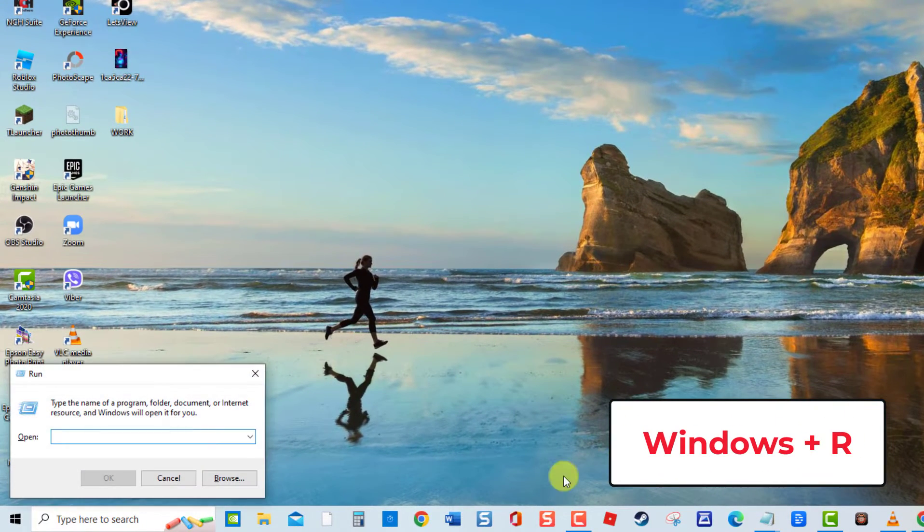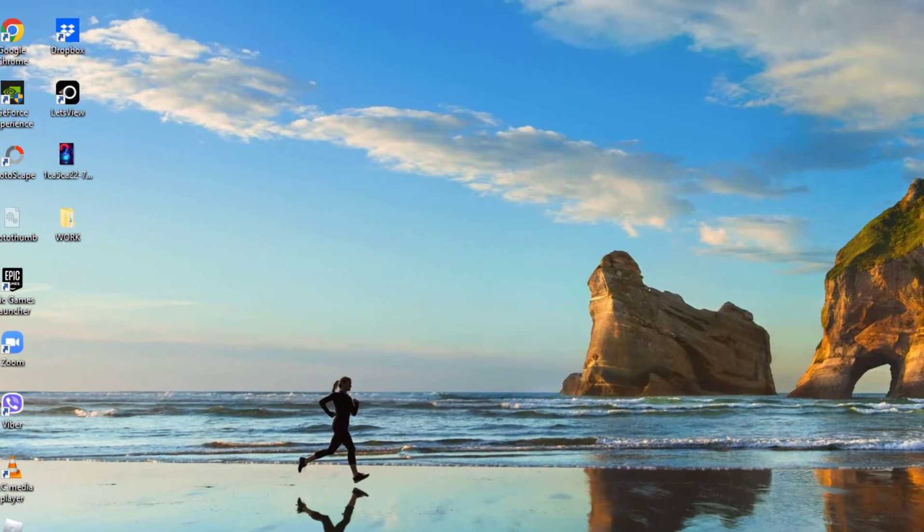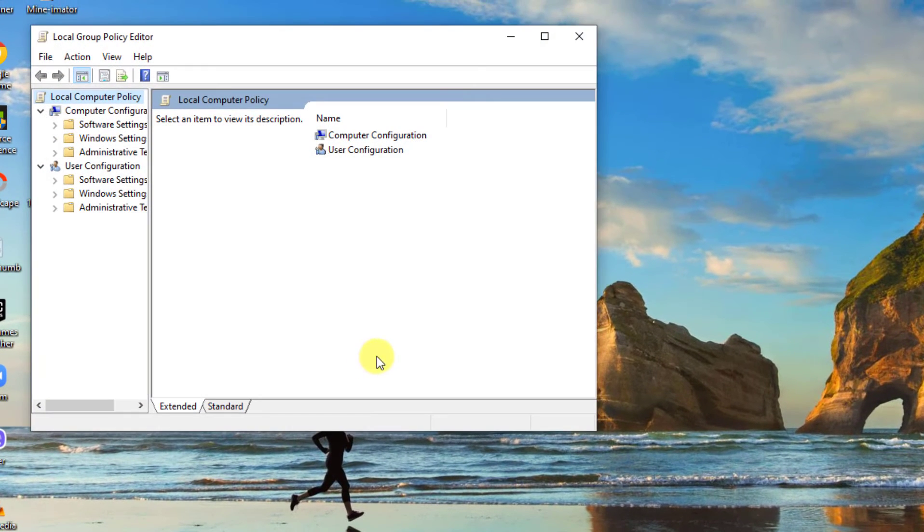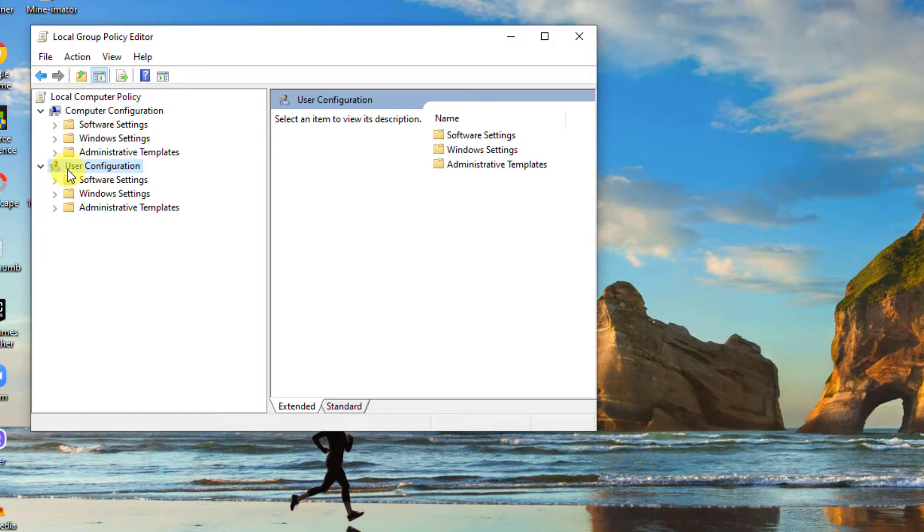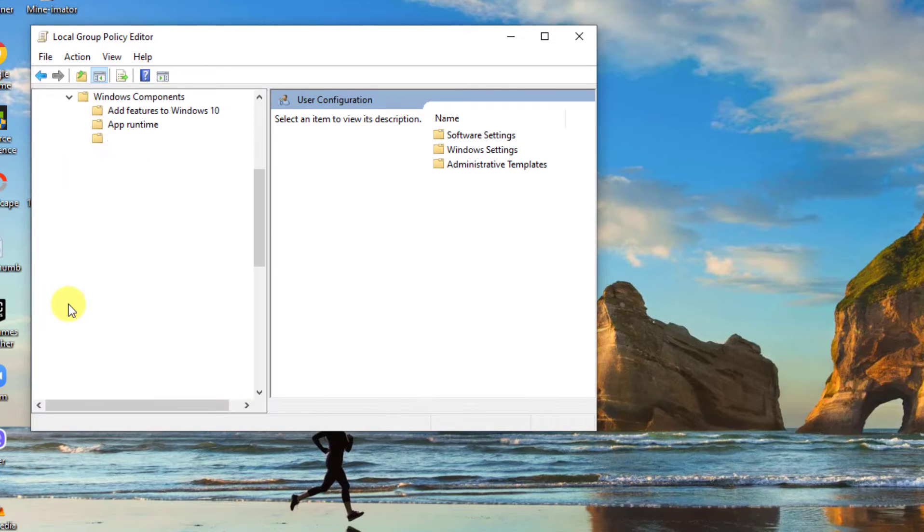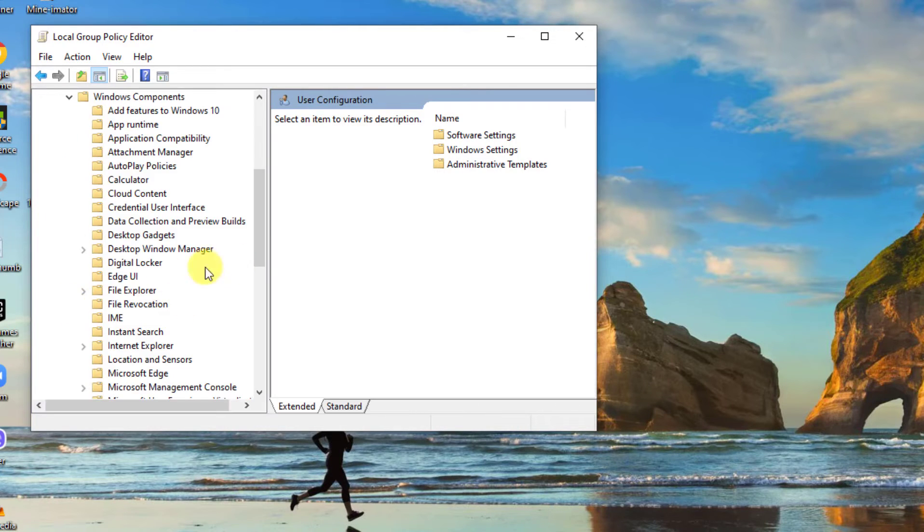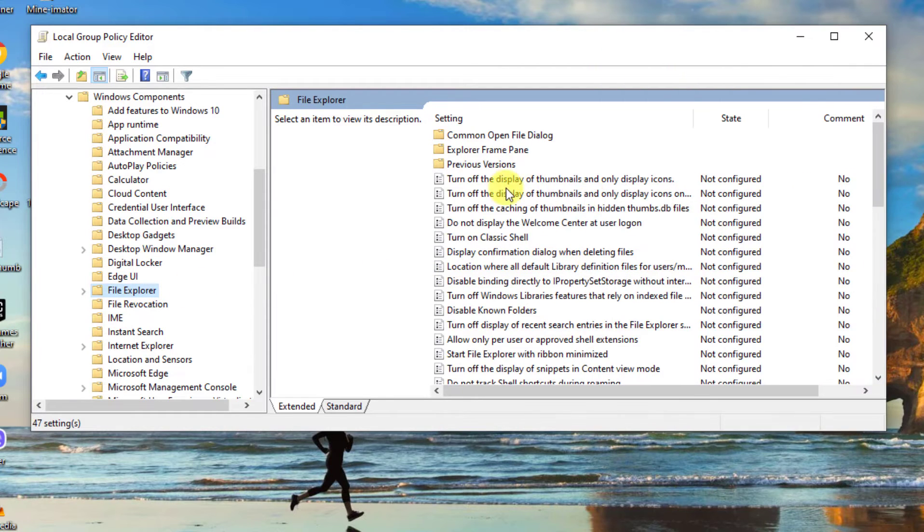At Runbox, type gpedit.msc and press Enter. Next, click User Configuration to expand it, and then click Administrative Templates to expand it. Then click Windows Components to expand it. Scroll down and click File Explorer at right pane.